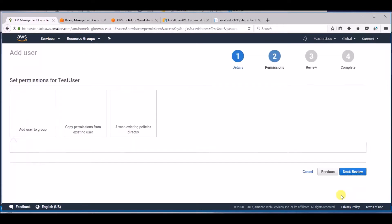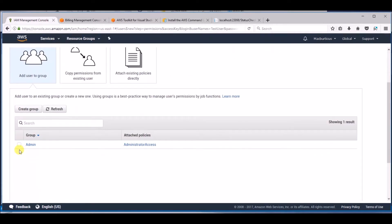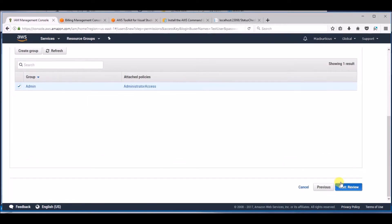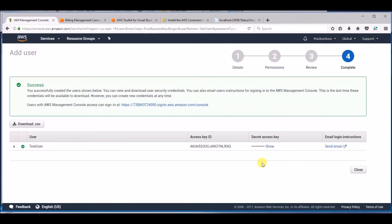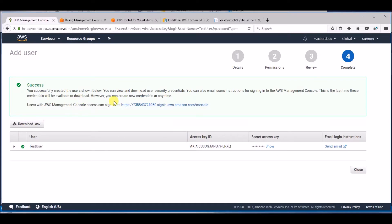The user will be added to a group that may need to be created. Once you've successfully added the user, you will be brought to a page where you can locate your user details. Save these, otherwise you will need to create new credentials later.